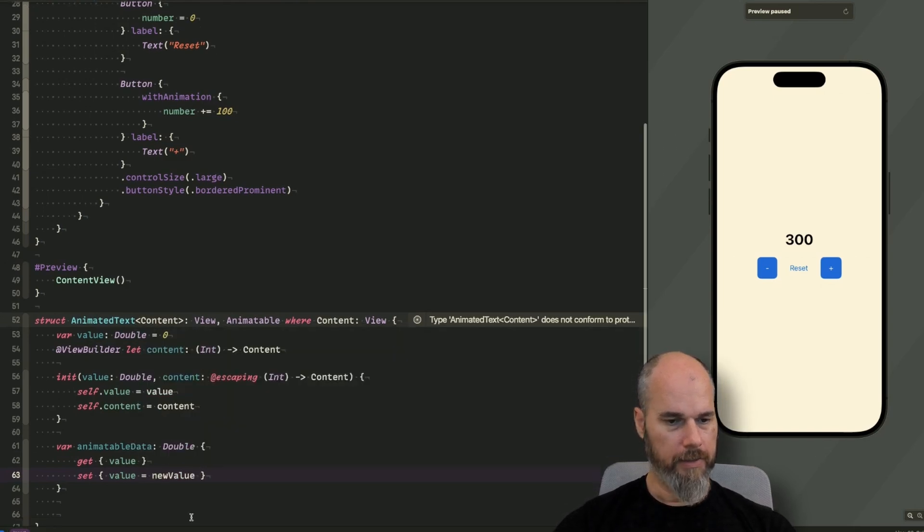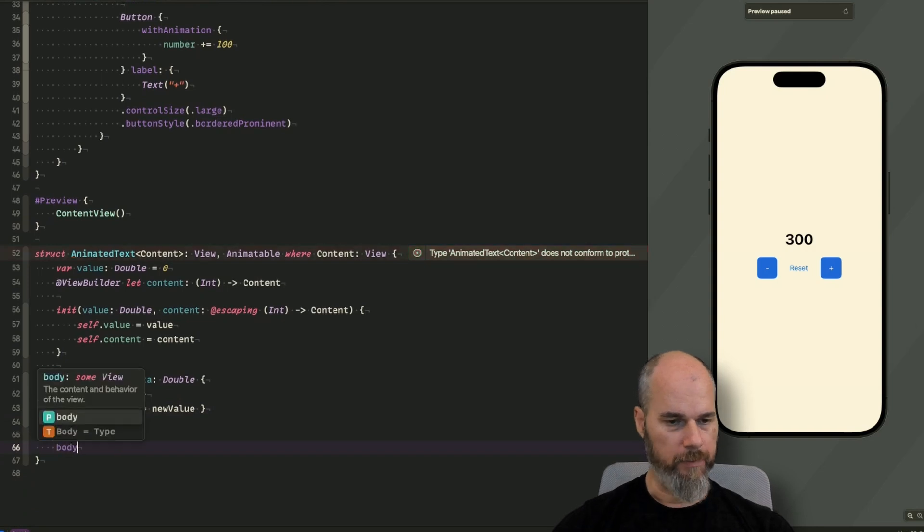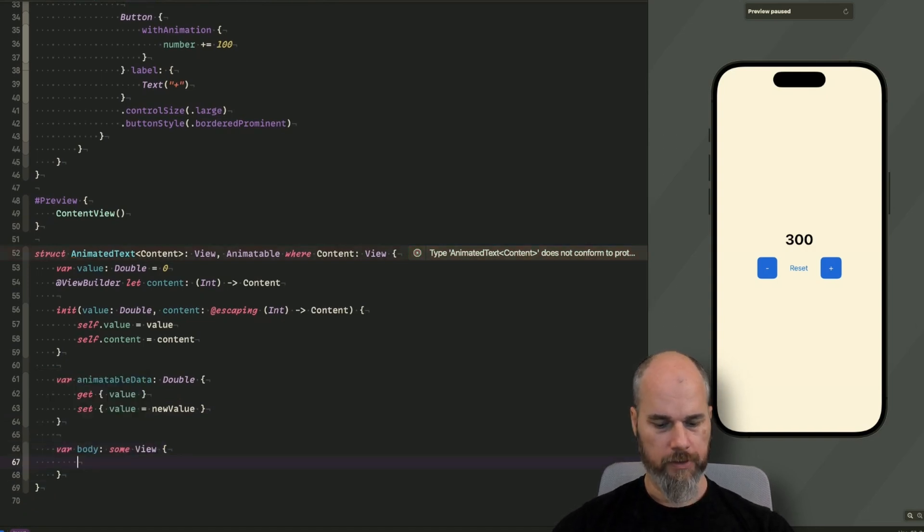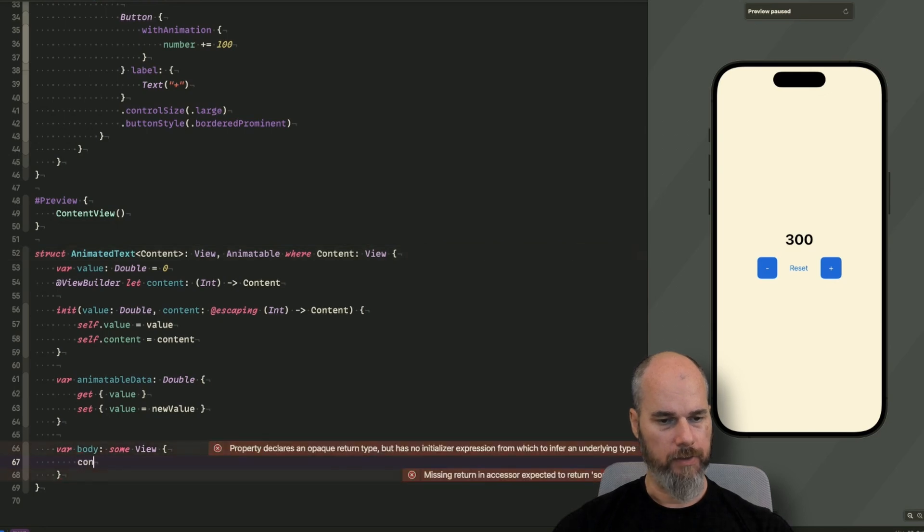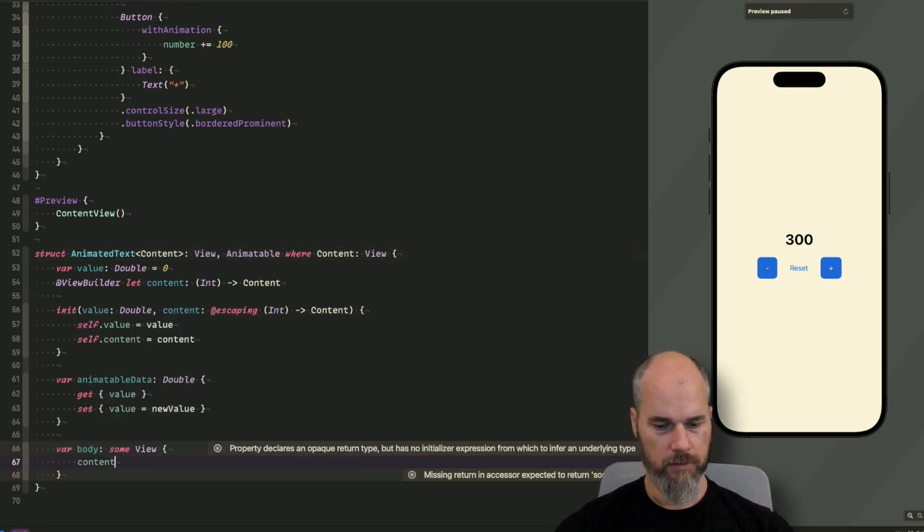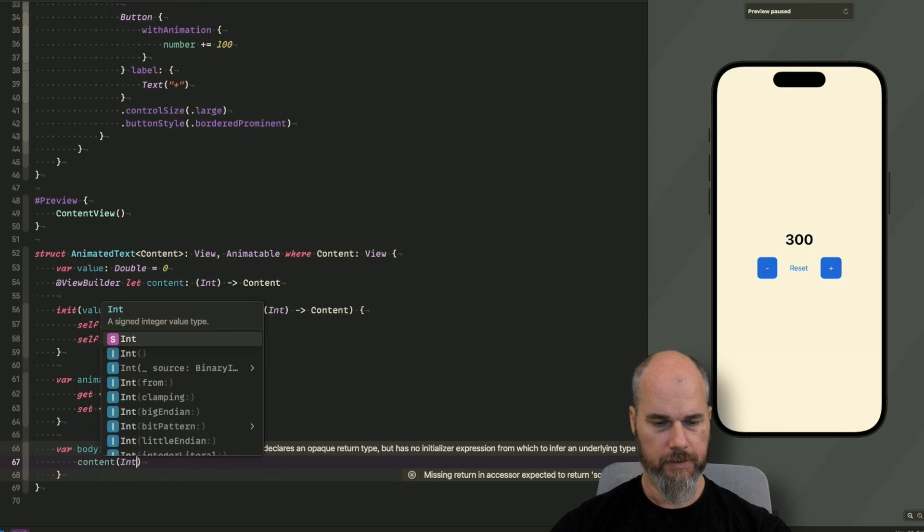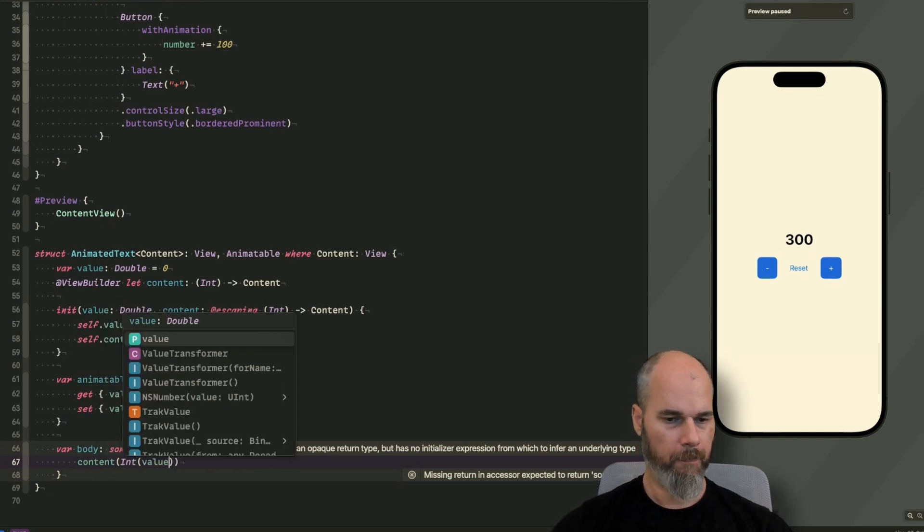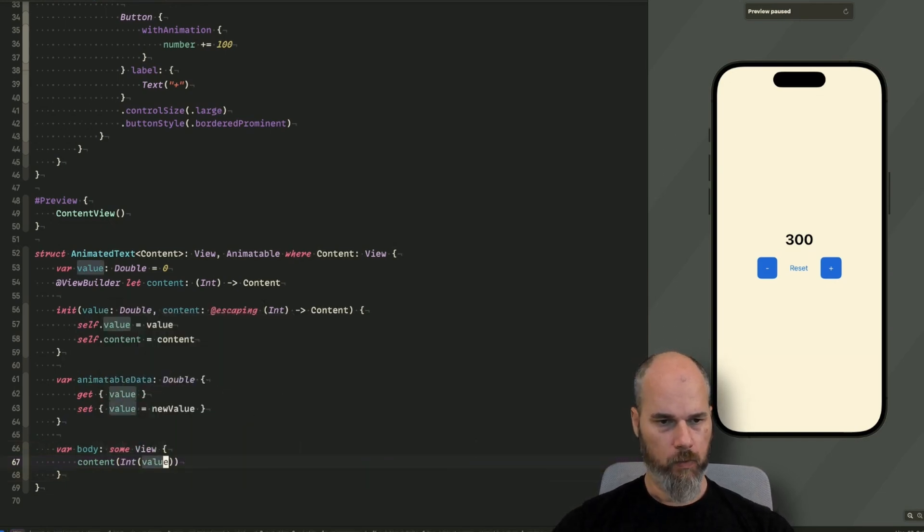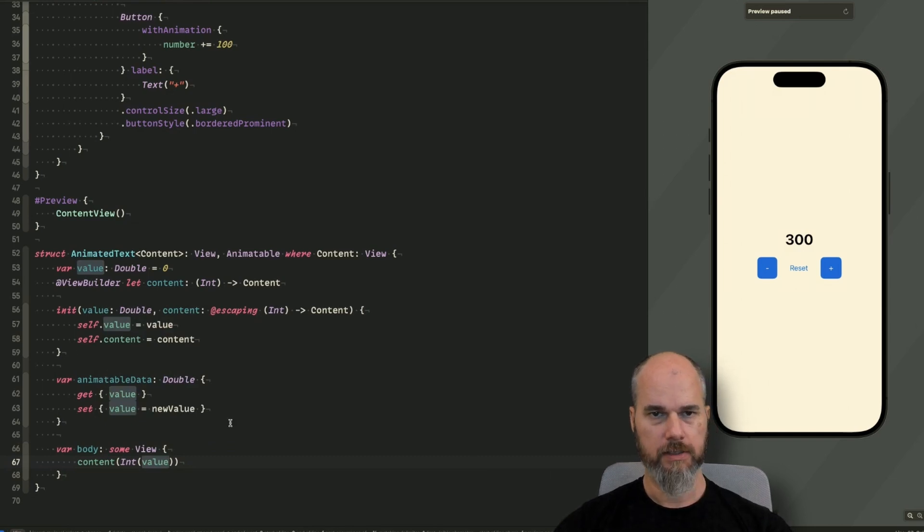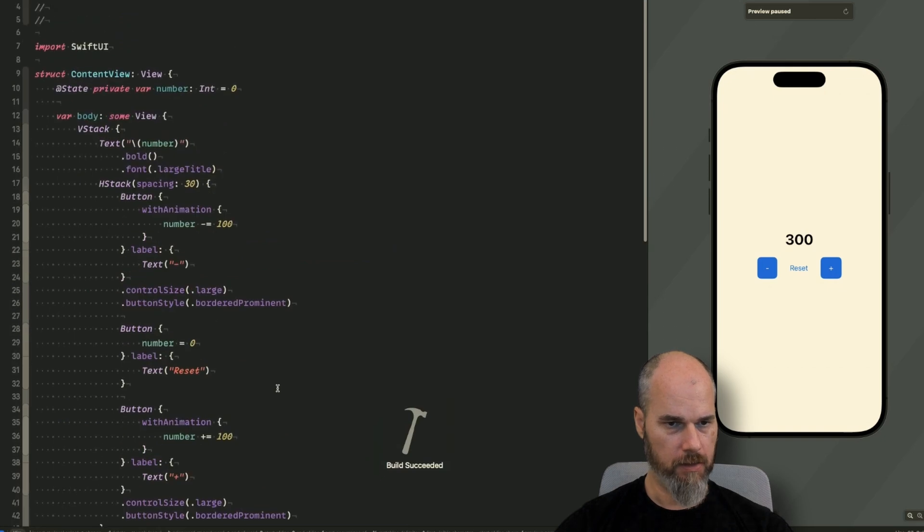And now we, because it's a view, we need also a body in here. And the body just calls the closure. And I will say content and I will add an int of value. And now we should be fine with the animated text. So let's see if it compiles. It does.